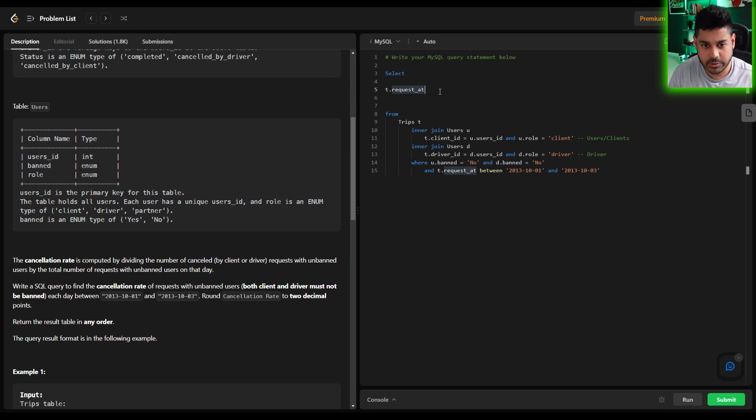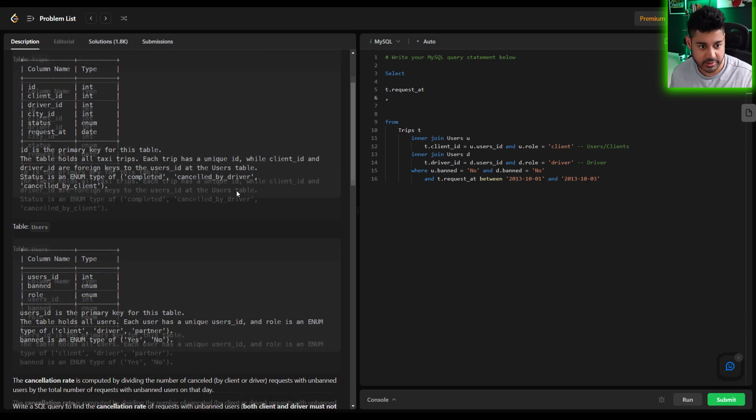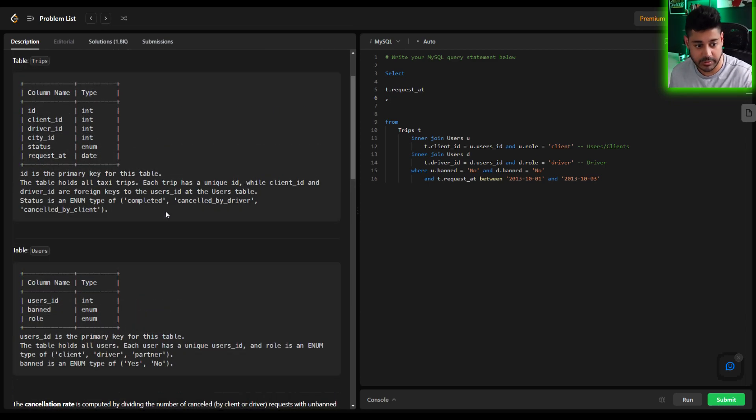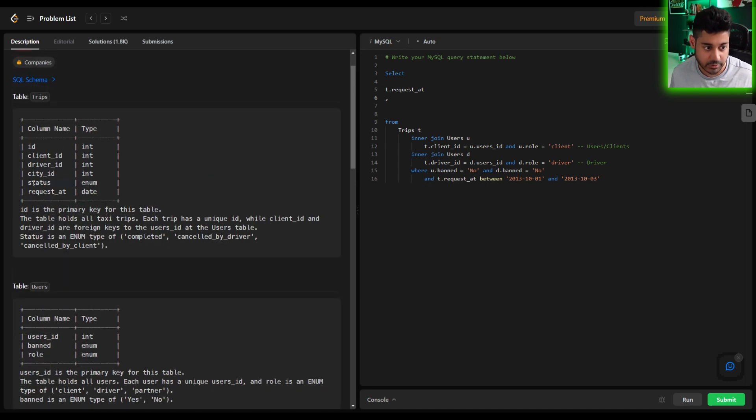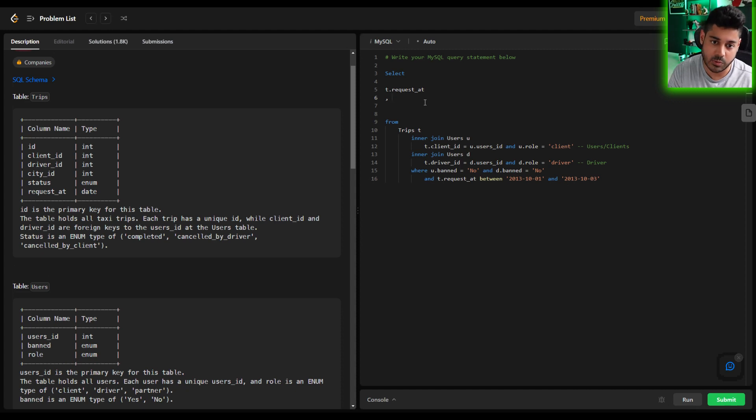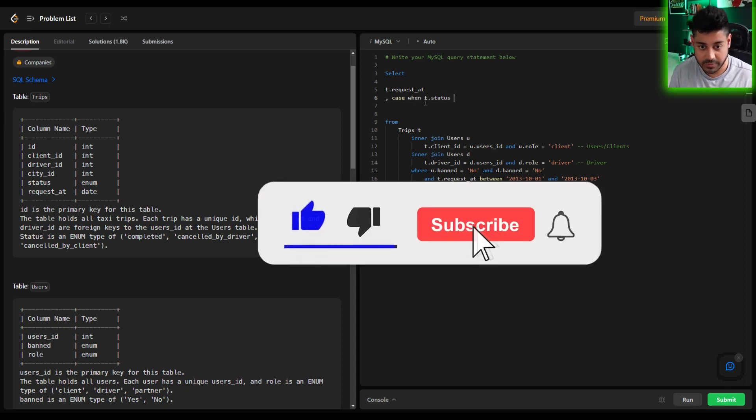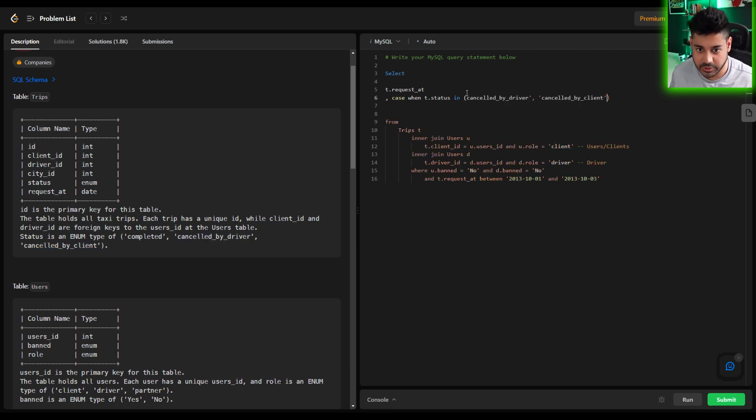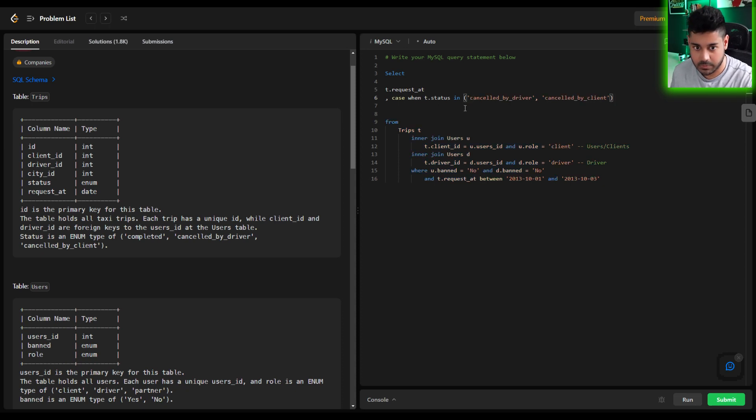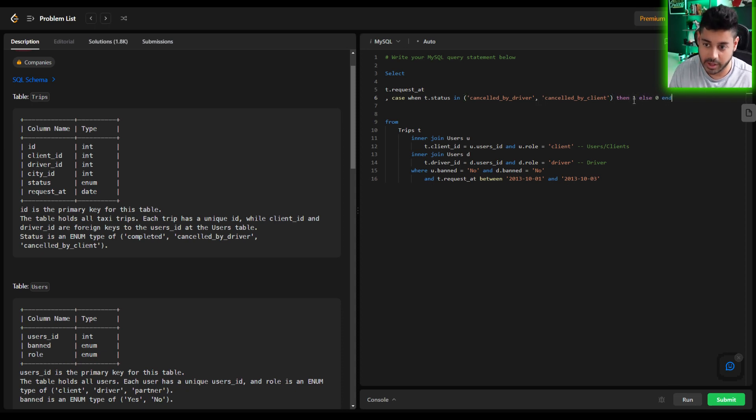Well what we can do here to get the cancellations is if we had a count of the total number of cancellations attributed to those that were cancelled by the driver or cancelled by the client. It has to be either of these. It can't be the completed obviously and that's going to be from the field called status within the trips table. So what we can do here is we can have a case statement. So case when t.status, when the status is in and I'm going to put these two values right here. I'm just going to copy and paste makes life much easier. Case when t.status in cancelled_by_driver or cancelled_by_client then one else zero end.